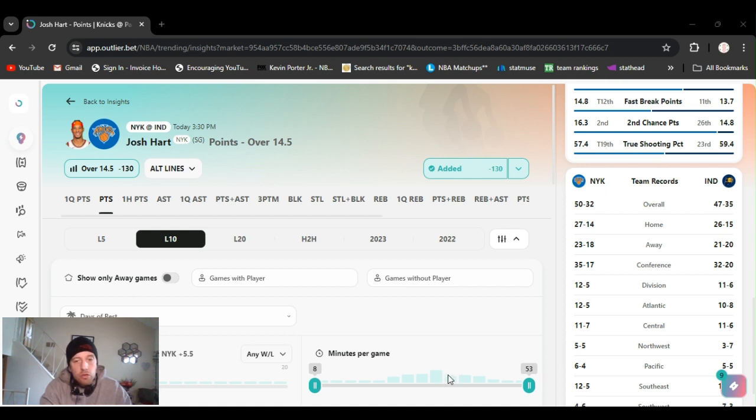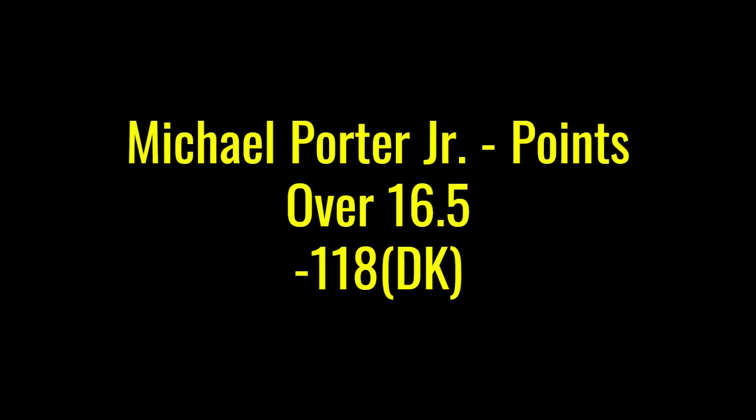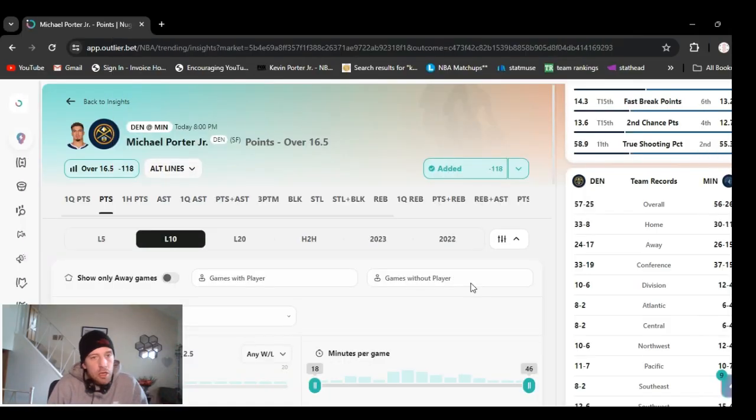And they don't like losing, who does, right? So they're gonna come out, he knows he had to play better, he's gonna be more assertive. He might go over this by halftime. We got Hart over 14 and a half points minus 130. Make sure you line shop, check out the mod.